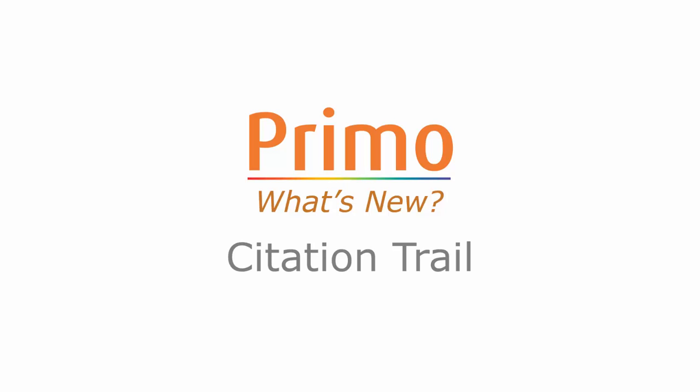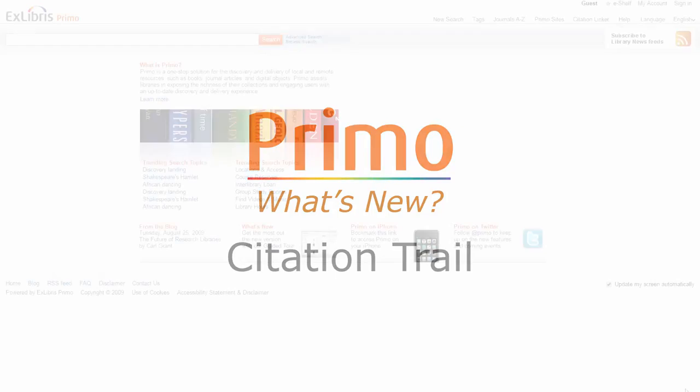The Citation Trail uses an article of interest as an entry point. The article can appear in the result list as a result of a topic search or a known item search.